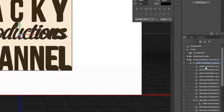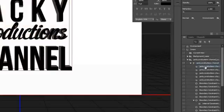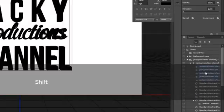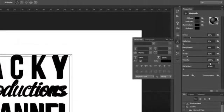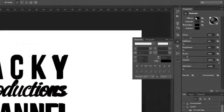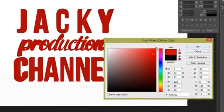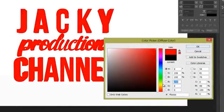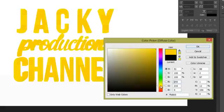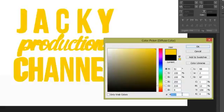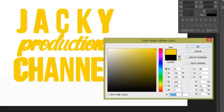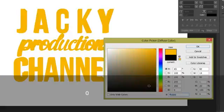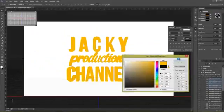Tiếp theo chúng ta chọn 5 layer này. 5 layer đầu tiên ở trong group 3D text. Và bấm vào Diffuse. Ở đây chúng ta có thể chọn màu sắc cho text 3D này. Ở đây mình chọn màu FFC000. Đó là màu vàng. Bấm OK.